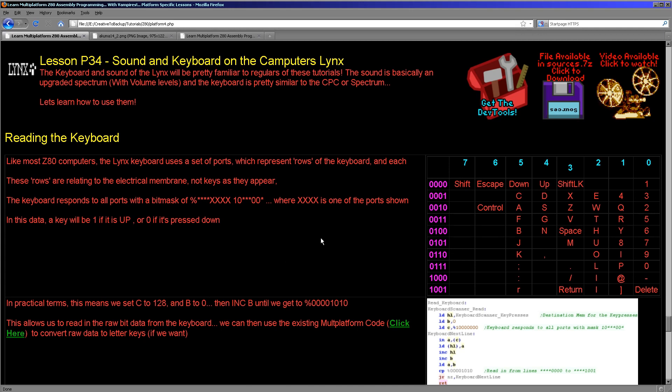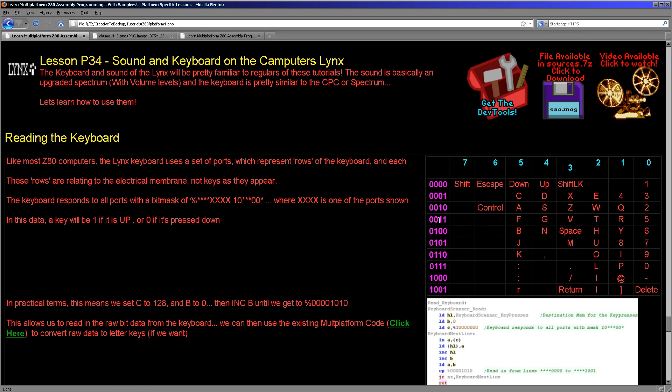So how does this keyboard on an 8-bit system work? Well in the case of the Camputers Lynx, like most systems, we read in from each line of the keyboard in turn. And when we read in we get a bit mask and each key will be 1 if the key is up or 0 if the key is pressed down. Of course, we read in these in rows and there are 10 rows each of 8 bytes. But you have to understand that this doesn't actually map to the physical position of the keys as they appear on the keyboard.